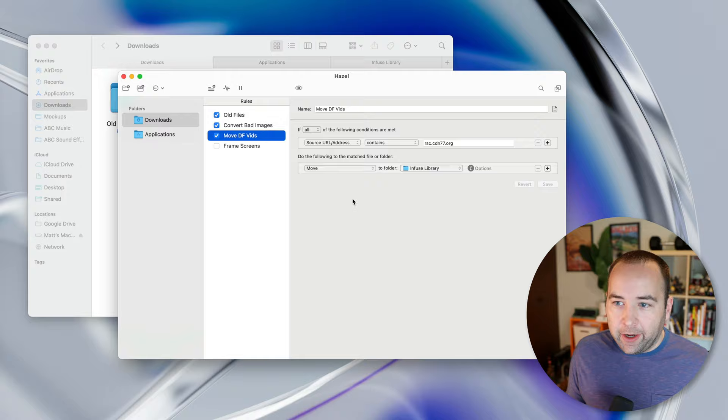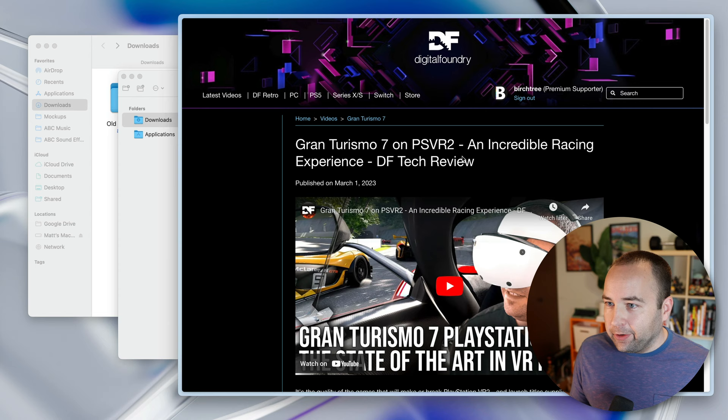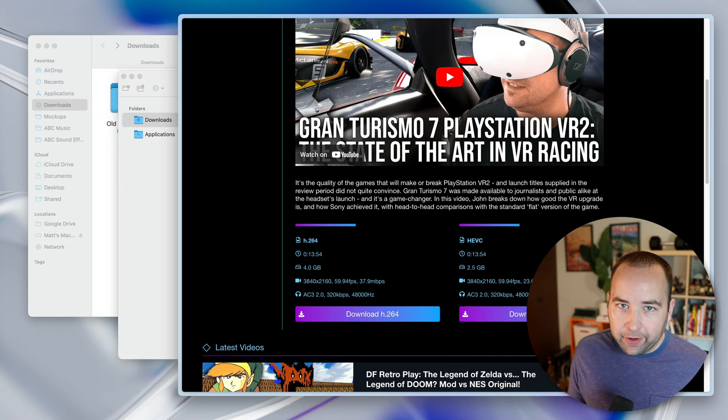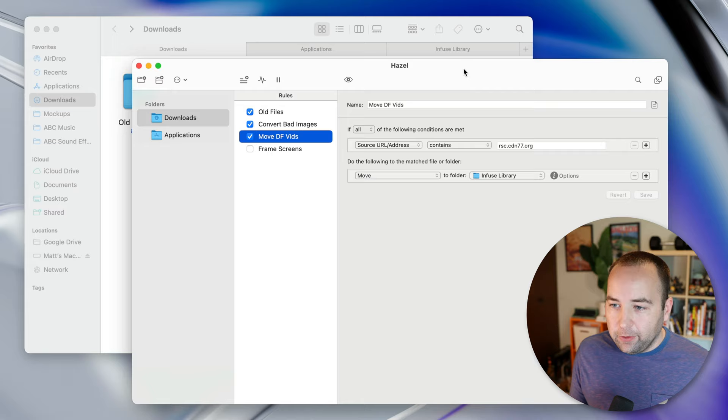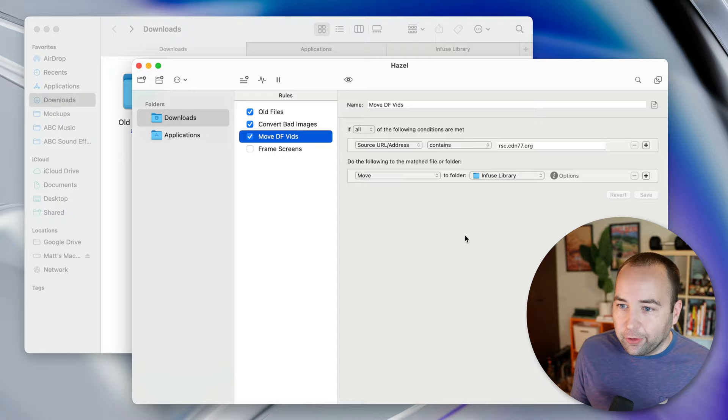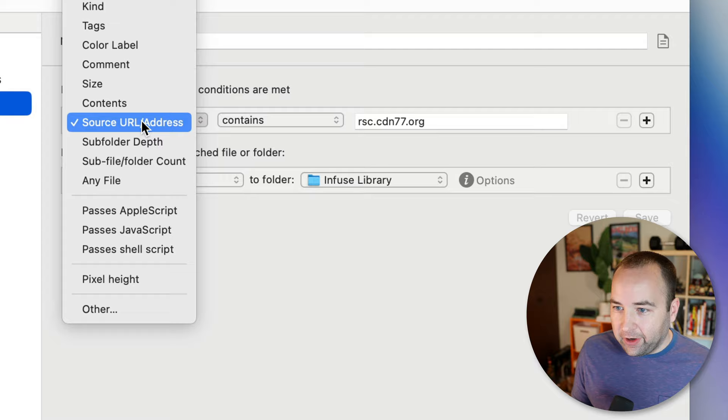So this next one is really rad. It's called move DF vids, which is digital foundry videos. So basically I'm a patron of digital foundry. And one of their Patreon benefits is that you get to download high quality versions of the videos they produce. And I like to save those and I put them into an infuse library that I can just watch on all my devices really easily.